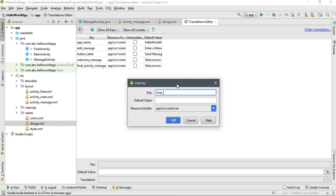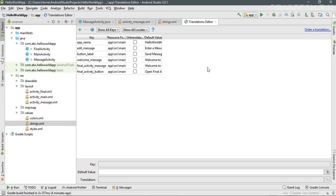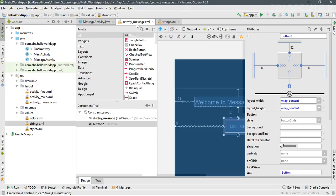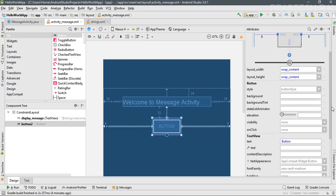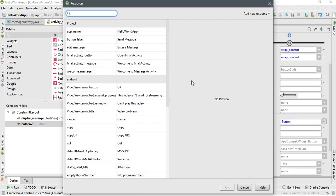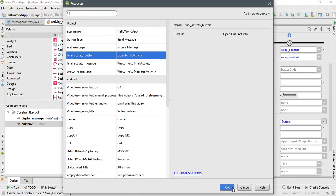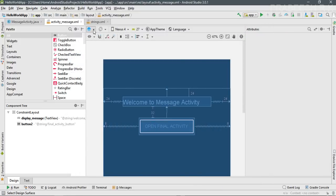Set the key as 'final_activity_button' and specify the default value as 'Open Final Activity'. Go back to the layout file, select the button, and change the text resource to 'final_activity_button' — 'Open Final Activity'. Check the design view to confirm.